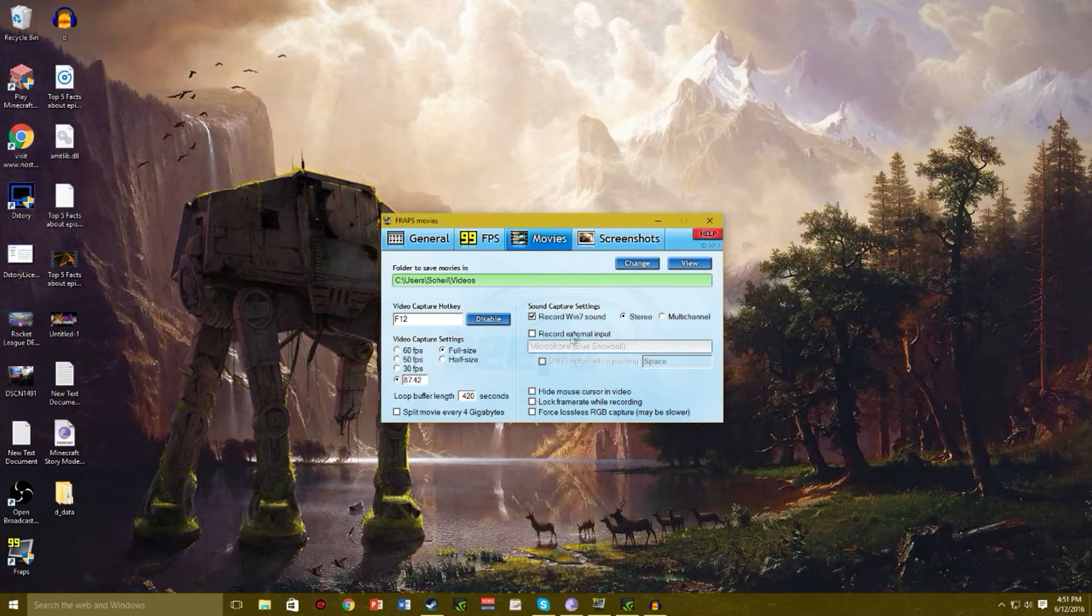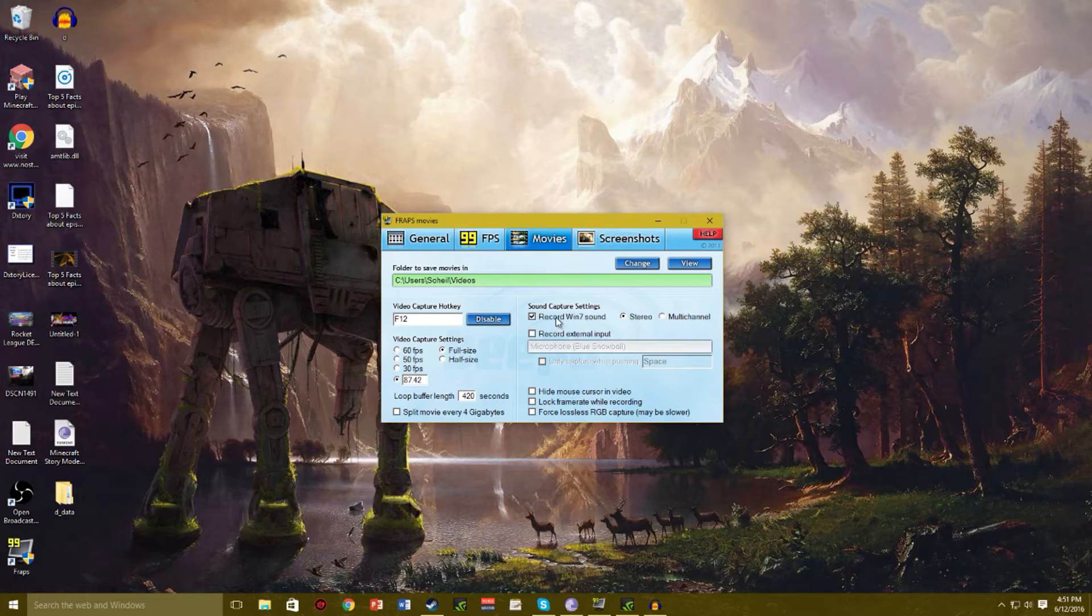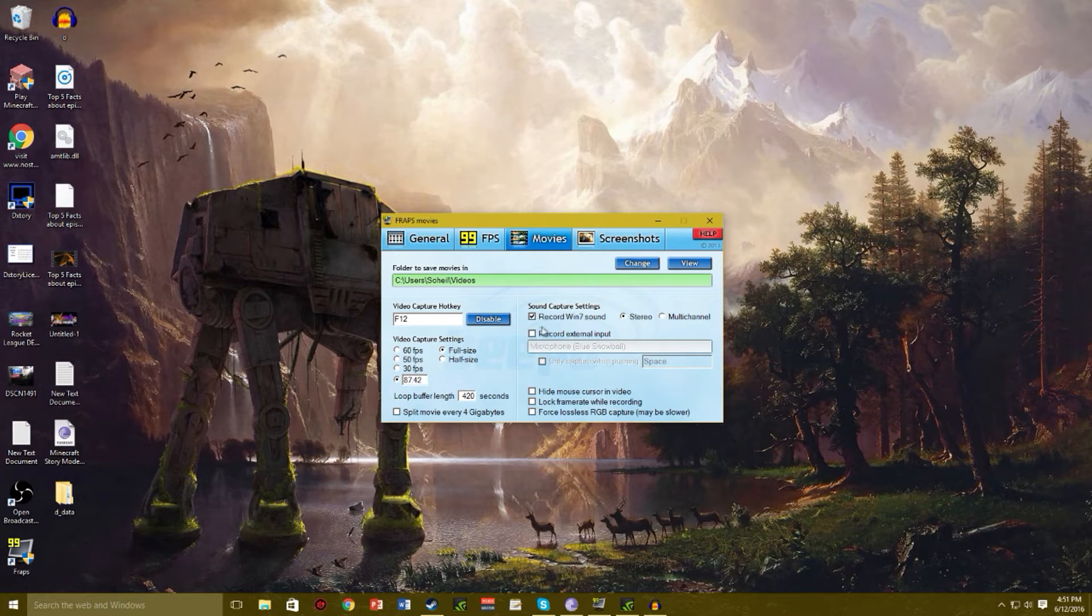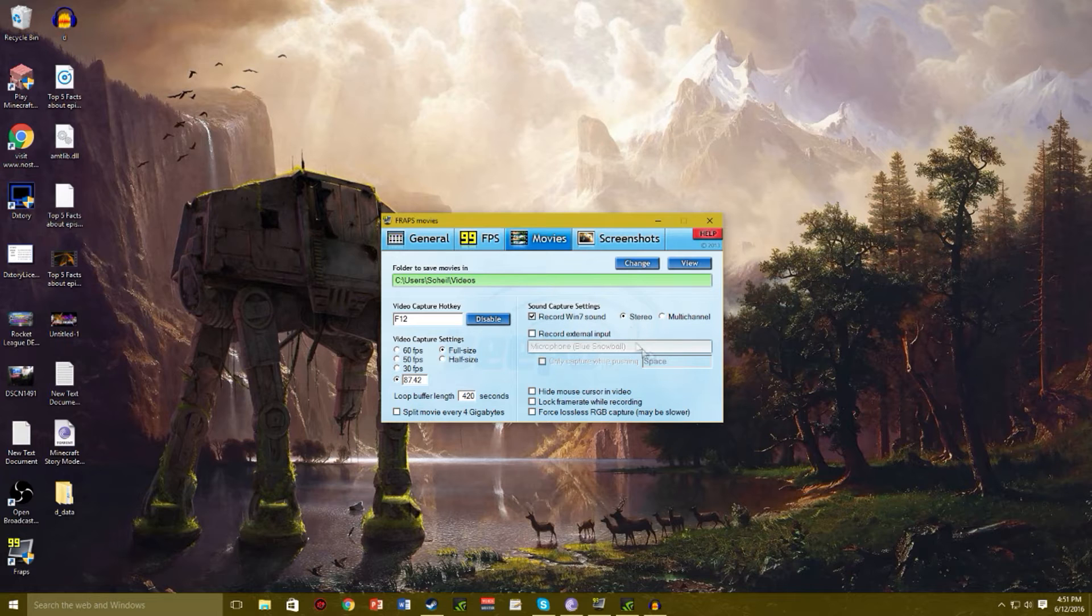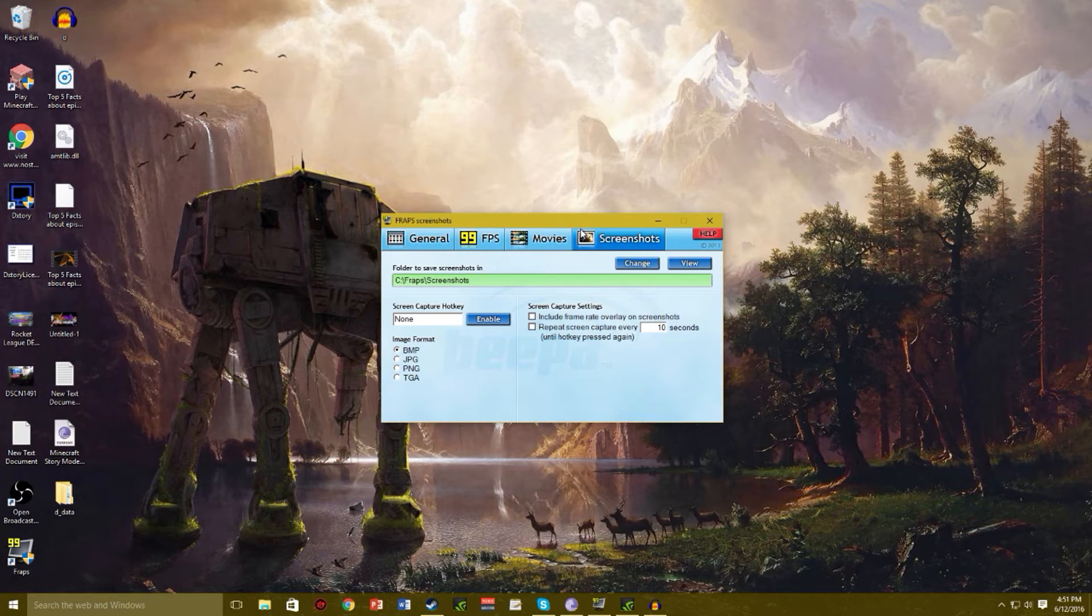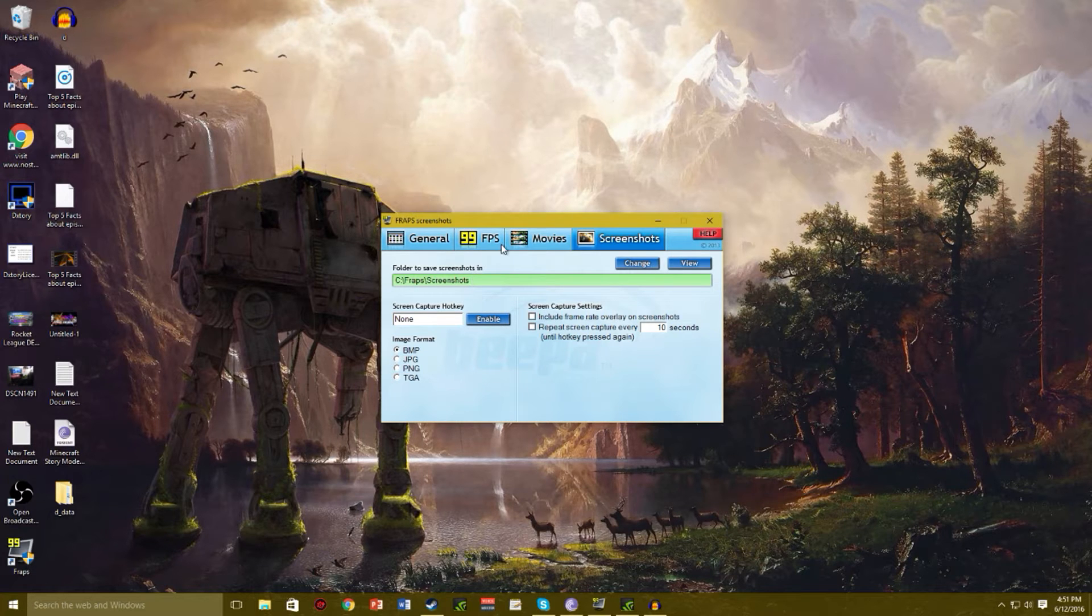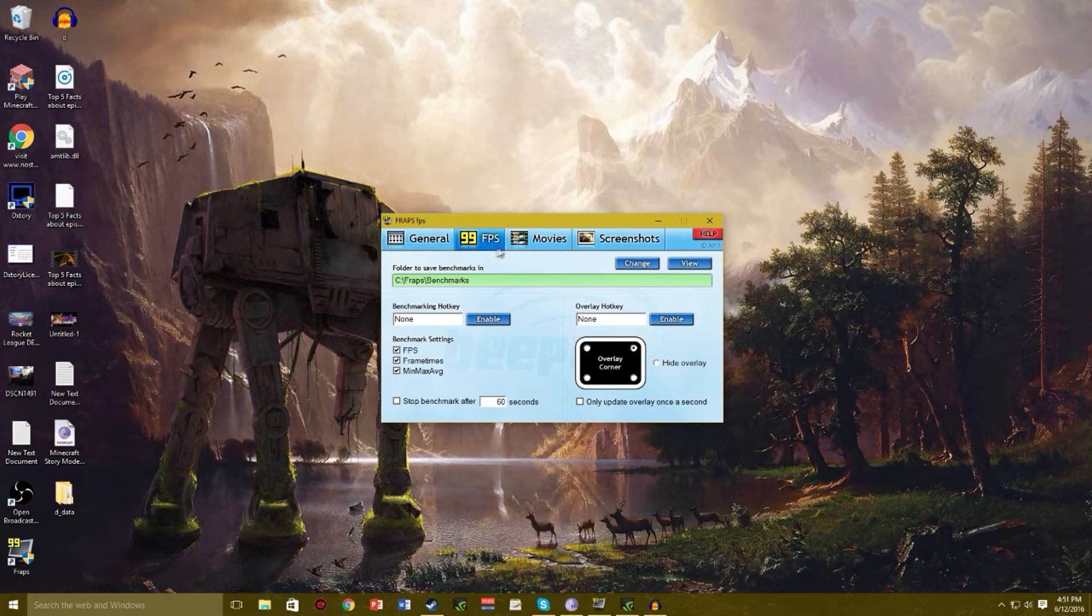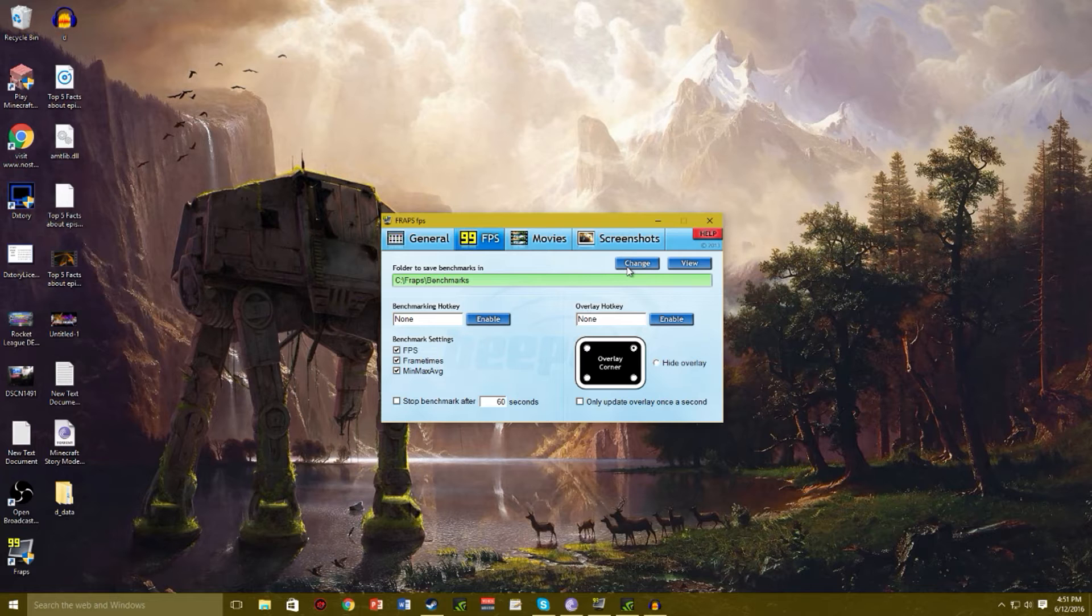If you're recording microphone, check this. If not, don't. If you want to just record Windows sounds, check this, stereo or mono. So over here we went through that. Screenshots: if you're using screenshots. And over here you can customize where you want it to be.